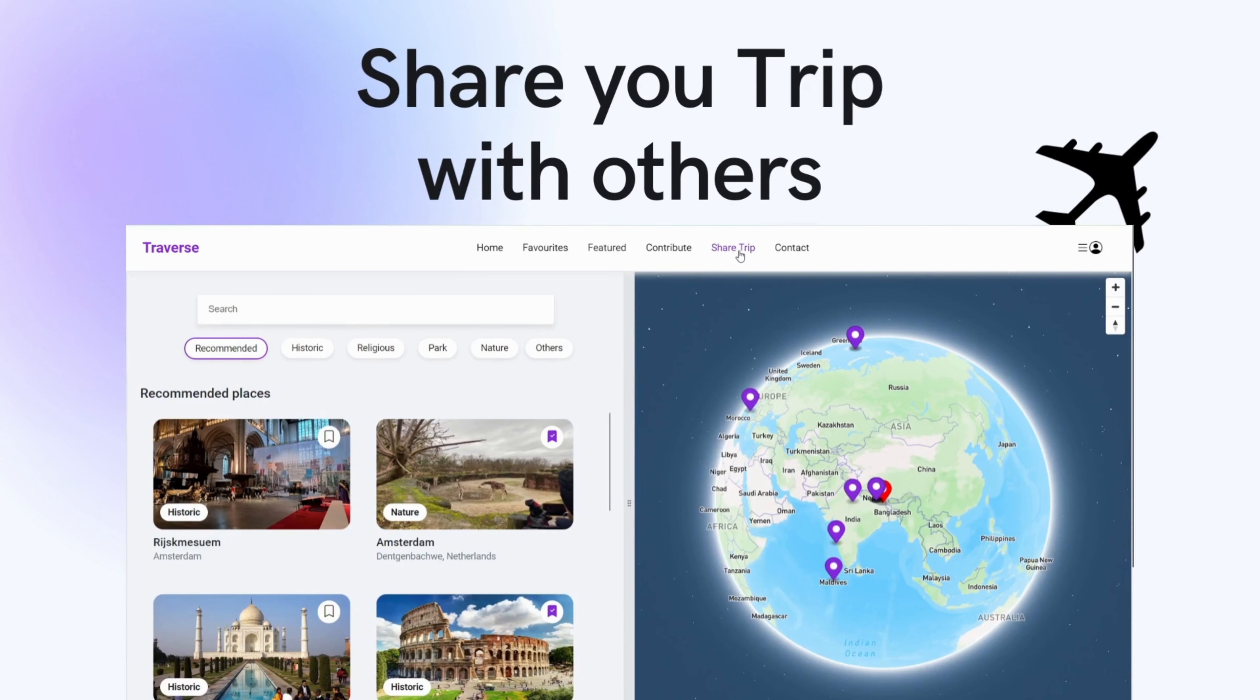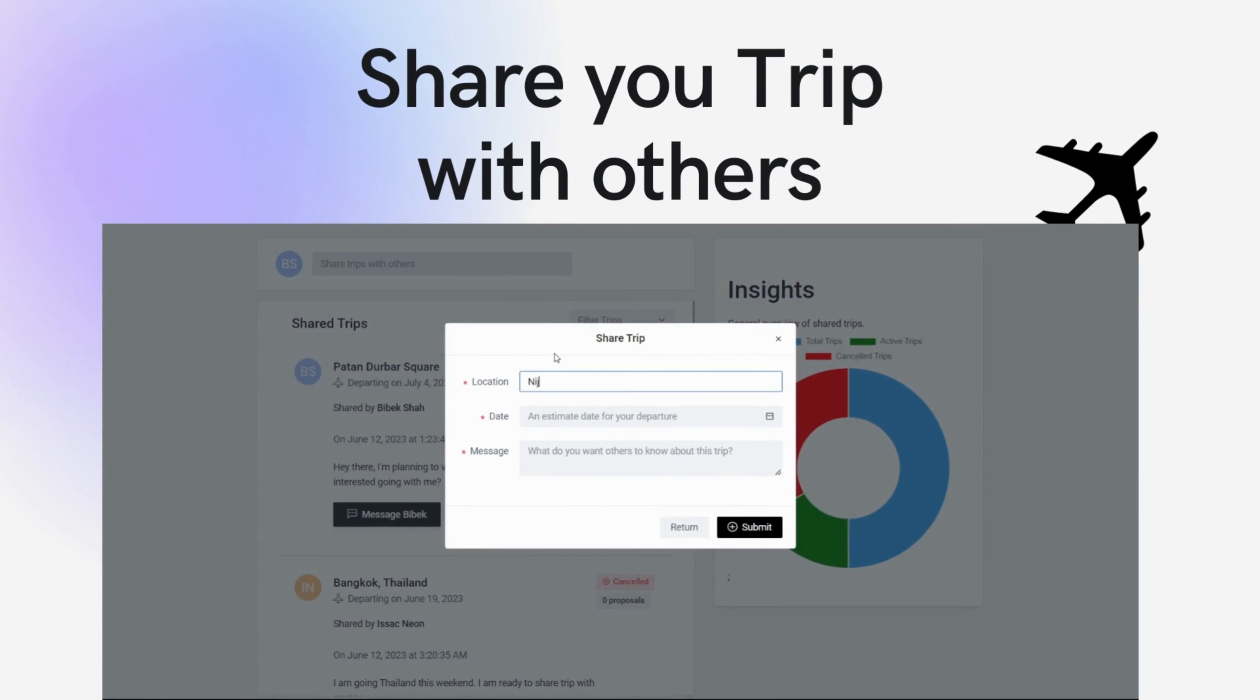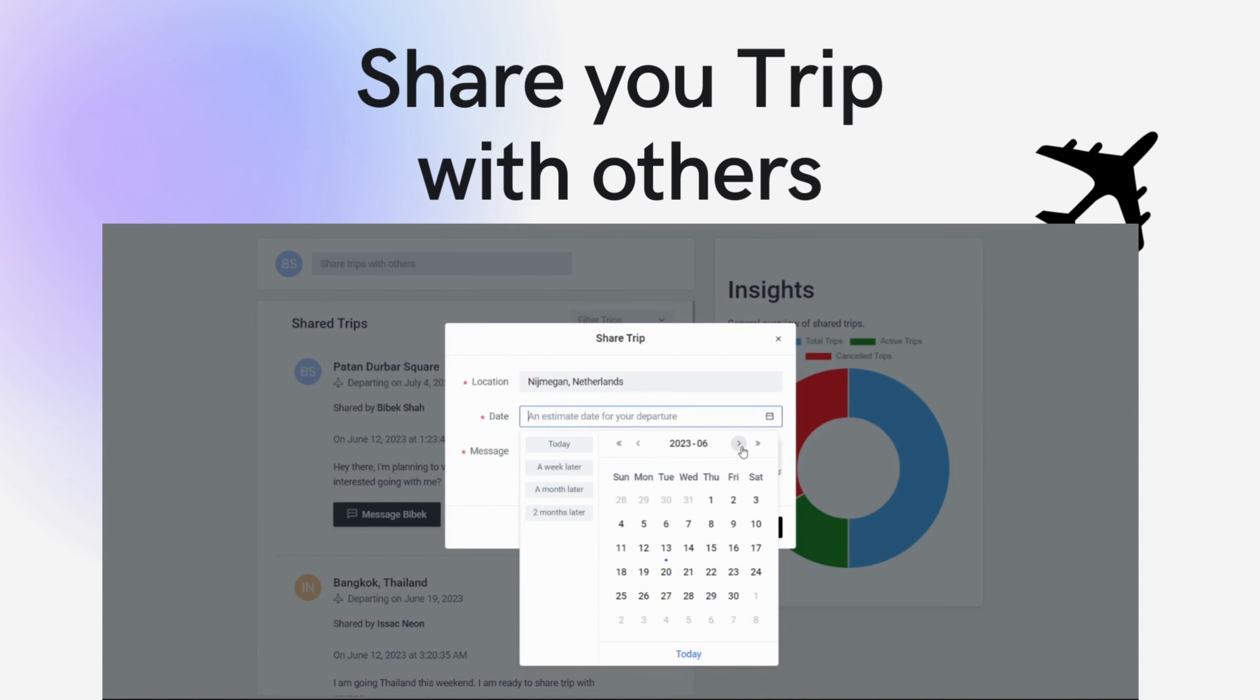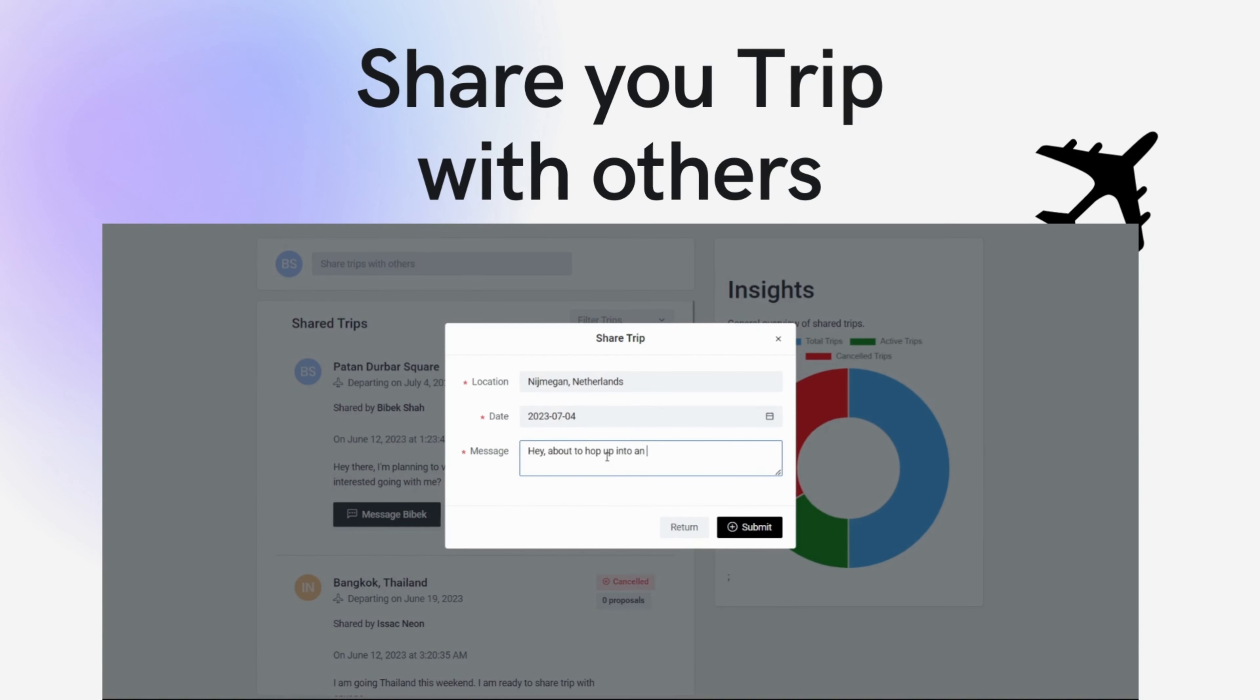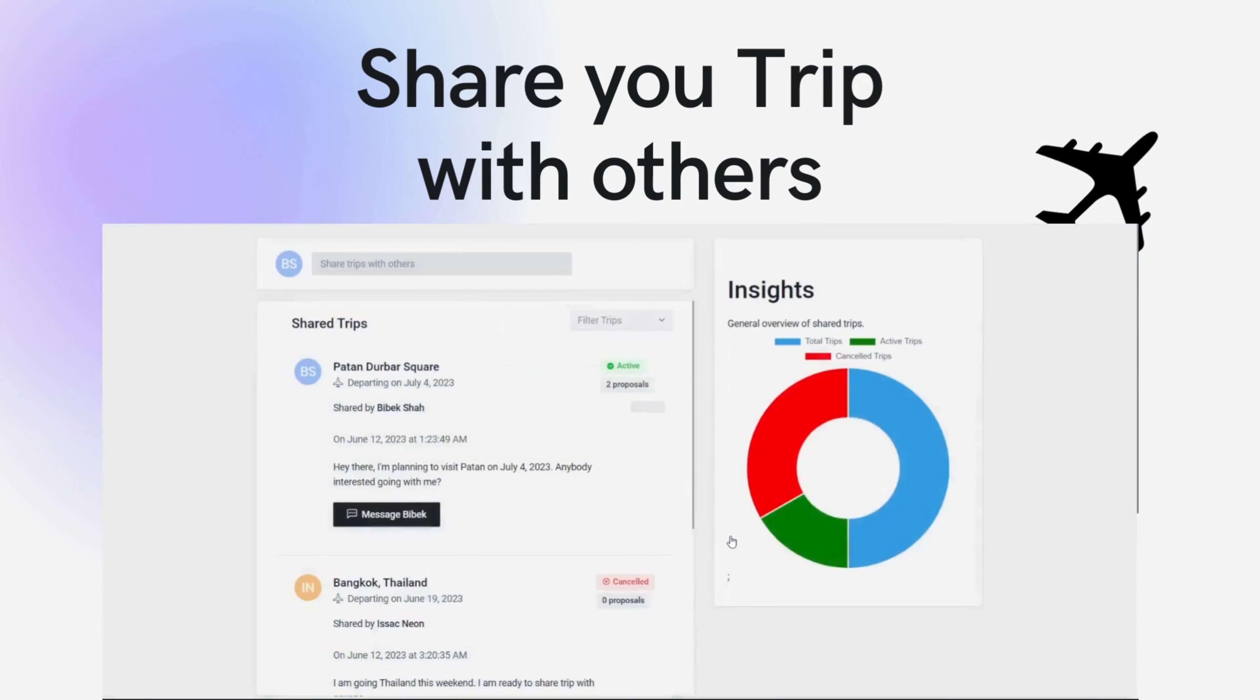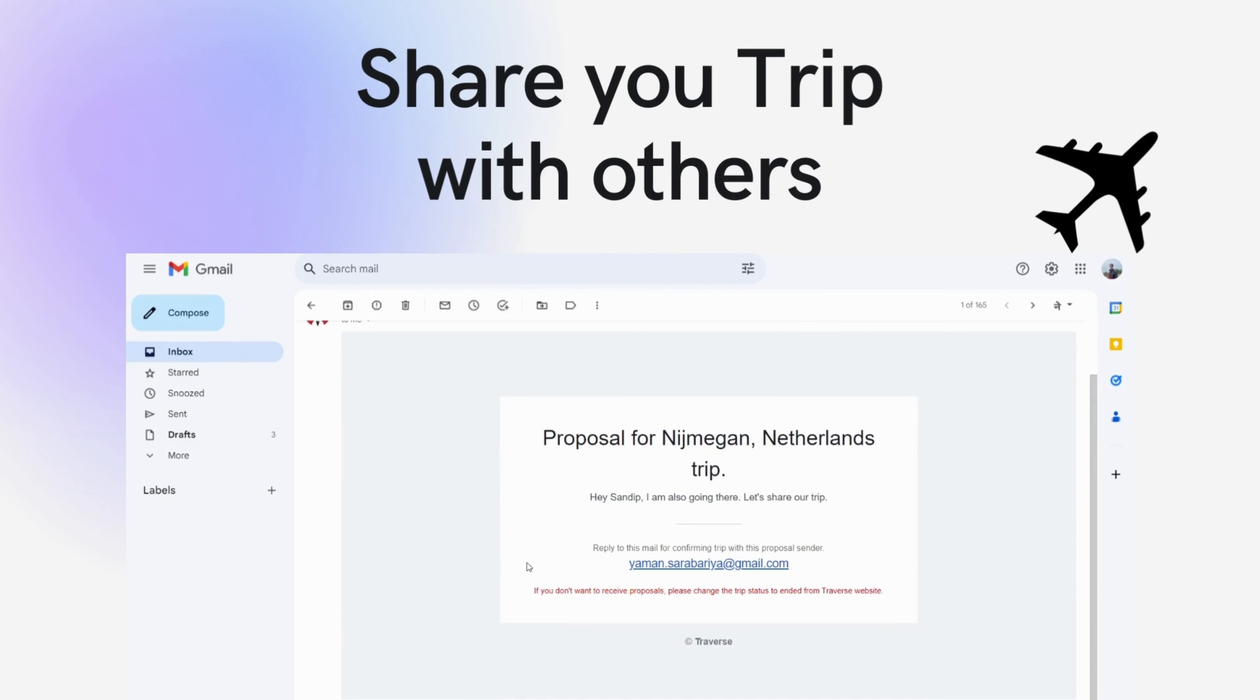Sharing is caring, especially when it comes to travel experiences. With Travers, you can easily share your trip with a partner. Imagine being able to invite your travel companion with just a few clicks. That's just wow!